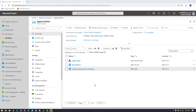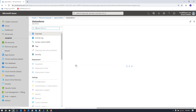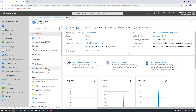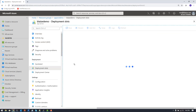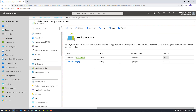I'm here in the Azure portal in a resource group where I've deployed an App Service Plan, an App Service, and a staging deployment slot I've called 'staging'. In the deployment slots pane I can see the existing slots — I have one called 'blaze-demo', which is my production slot, and one called 'blaze-demo-staging', which is my staging slot.